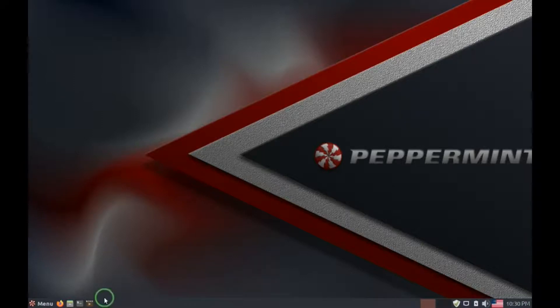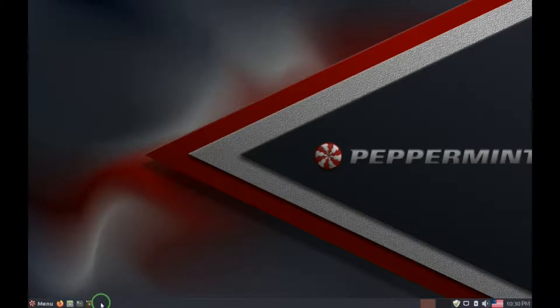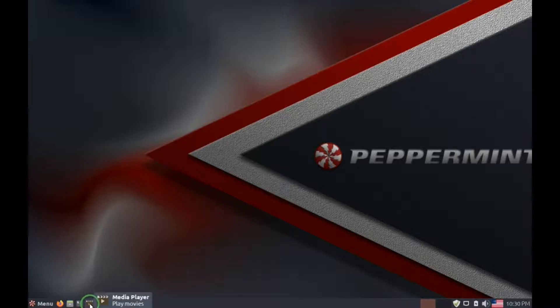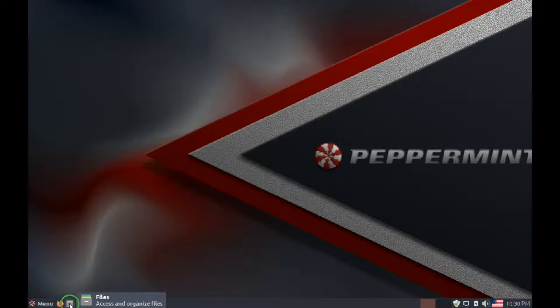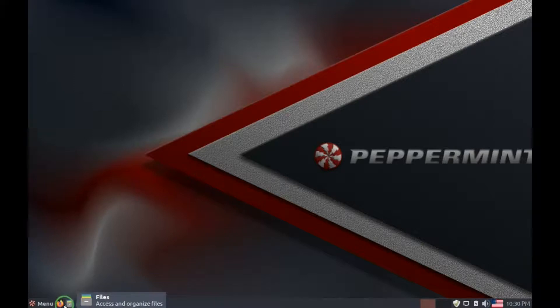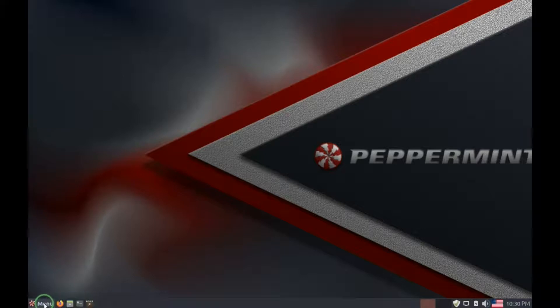Over on the left, there are these icons. Now you can add or take away icons as you want to, but this is a media player, terminal where you can add commands, a file manager, and Peppermint features the popular Nemo file manager. Firefox, which is the default web browser. And the menu gives you access to all the available programs.